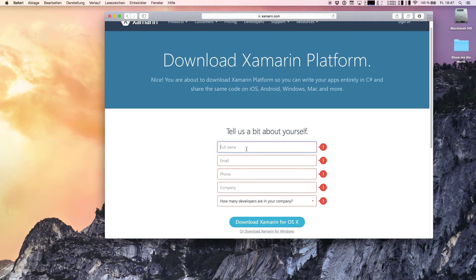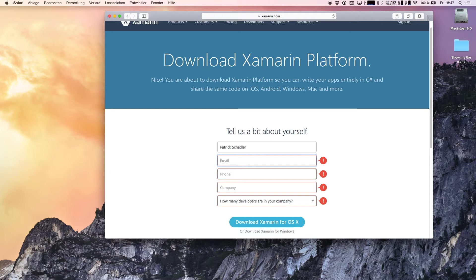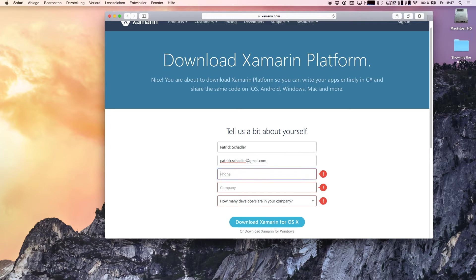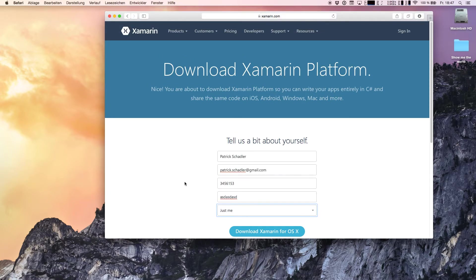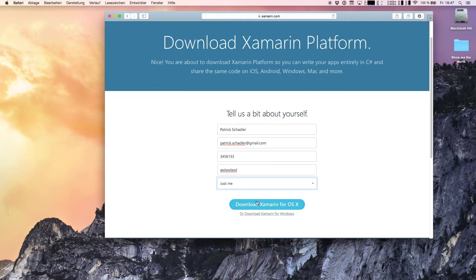Now we have to enter some information like our full name, our email address, phone number which is ridiculous, and company is also ridiculous, let's say it's just me.